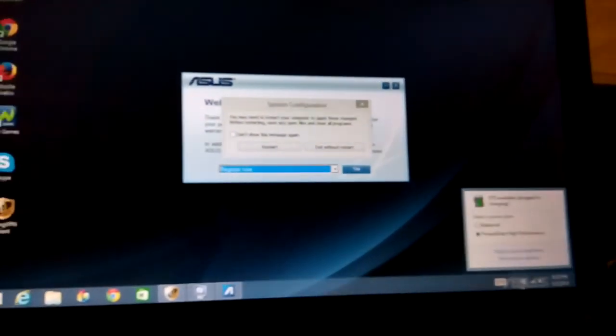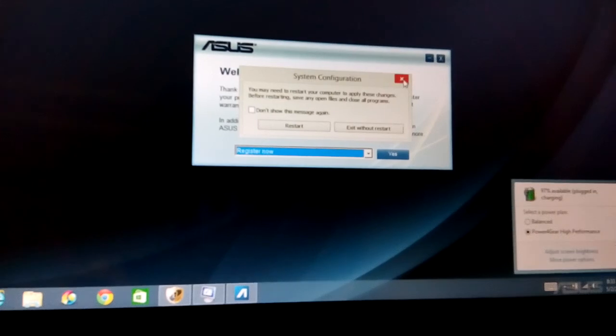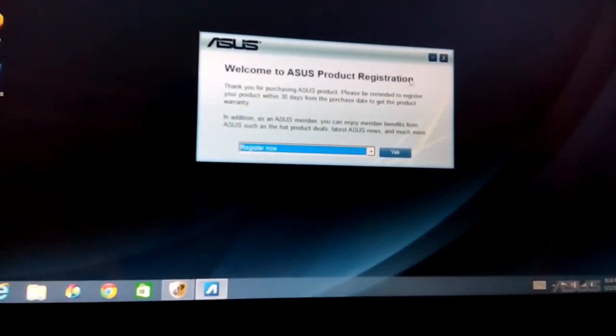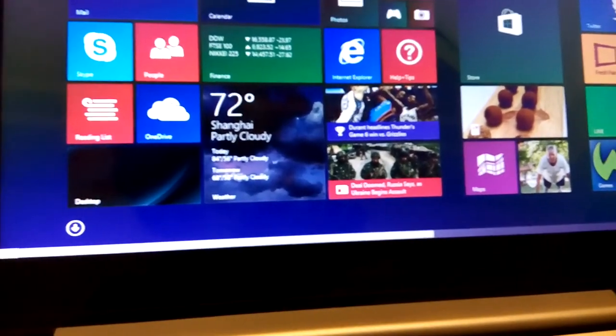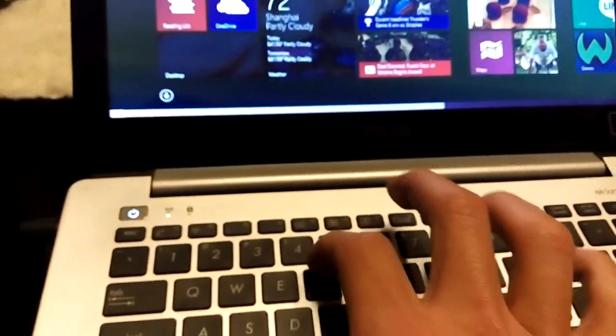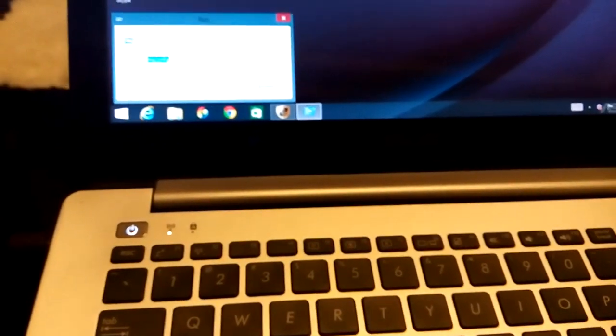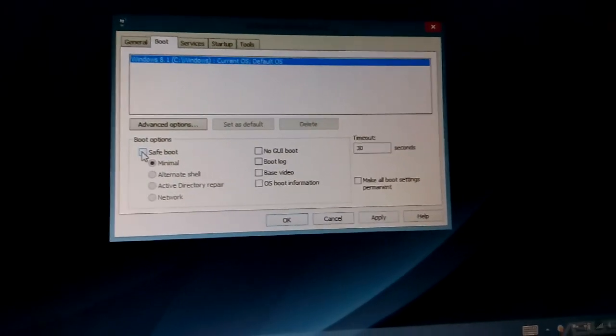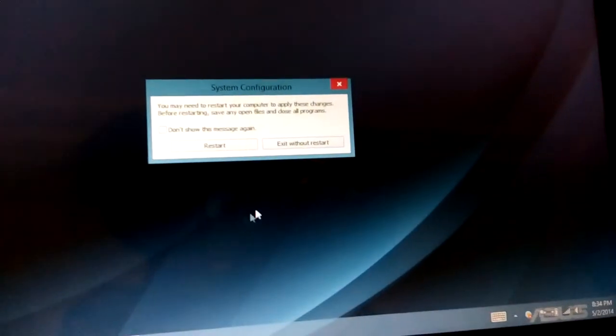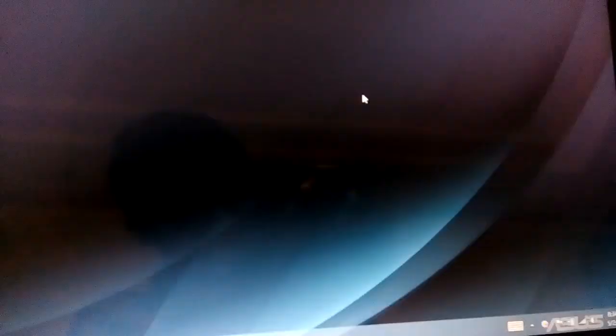Once you're done with safe mode and want to return to regular Windows, you have to go back into MSConfig. Press Windows key + R, type MSConfig, go back to the Boot tab, and simply uncheck Safe Boot. Click OK and restart.